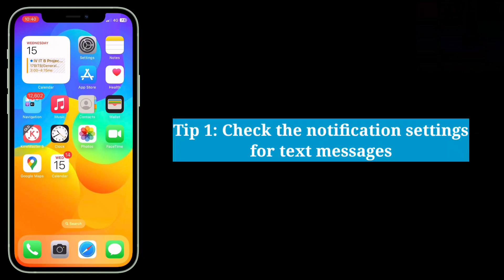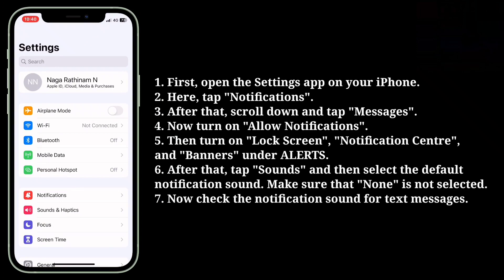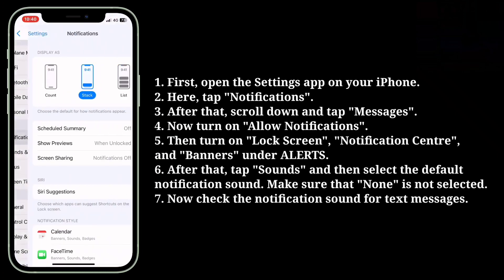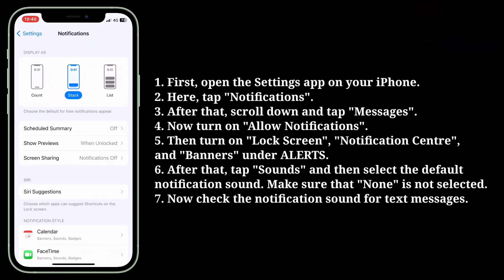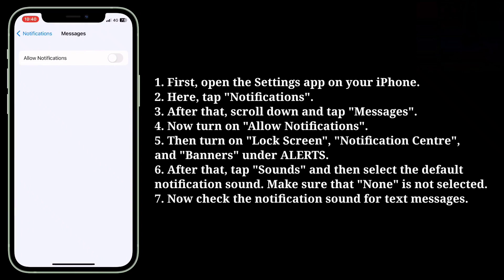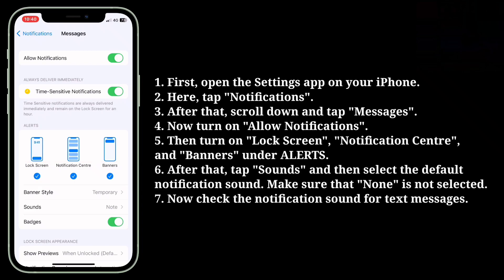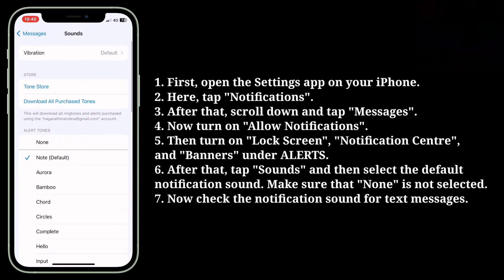First tip is check the notification settings for text messages. Open the Settings app on your iPhone, then tap Notifications. Scroll down and tap Messages. Now turn on Allow Notifications, then turn on Lock Screen, Notification Center, and Banners under Alerts. After that tap Sounds and select the default notification sound. Make sure that None is not selected.